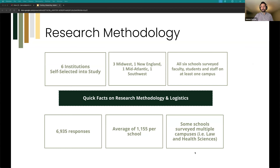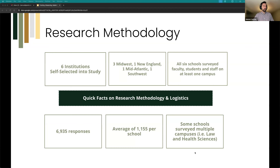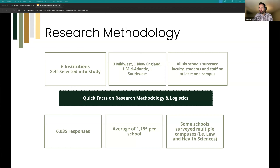Six institutions self-selected into the pilot study — three Midwest, one New England, one Mid-Atlantic, and one Southwest. All six surveyed faculty, staff, and students on at least one campus, with a couple being multi-campus systems. We had nearly 7,000 respondents, averaging over 1,100 per school. It's worth noting this work began during COVID-19, which complicated administration and reduced participation, which is why we did a subsequent re-administration later. Some schools surveyed had multiple distinct campuses — for example, law and health sciences — allowing for interesting subgroup analysis.